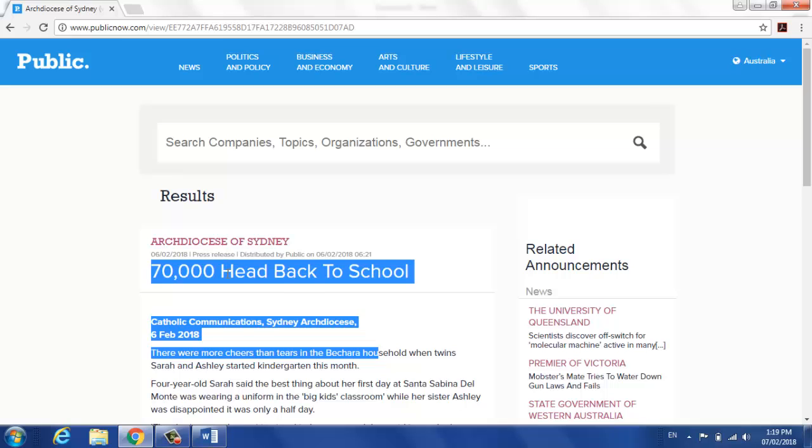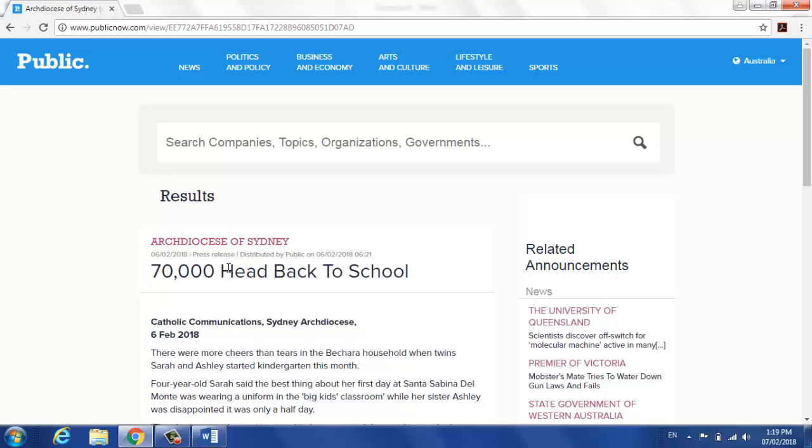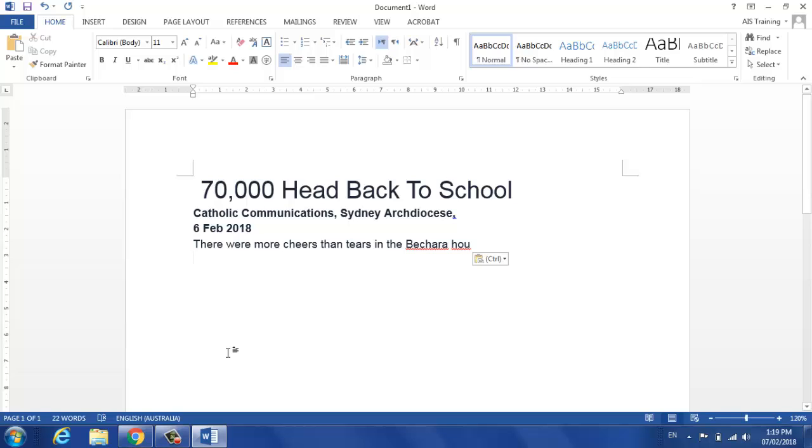The heading text here, the bolded text here and the normal text here has been replicated. Now you saw I just did Ctrl V.